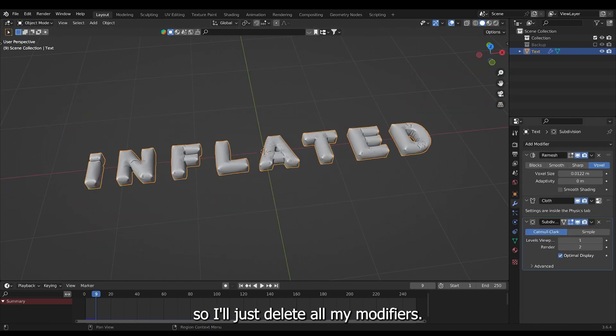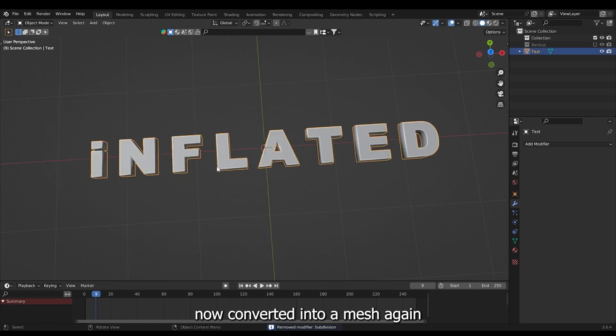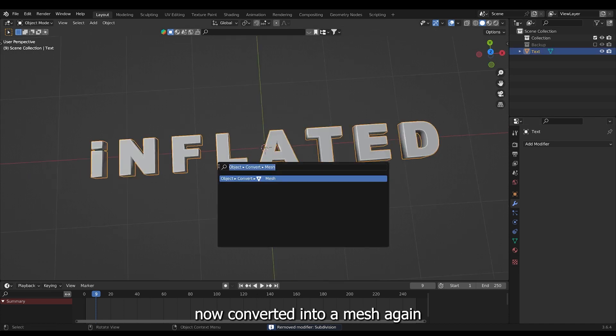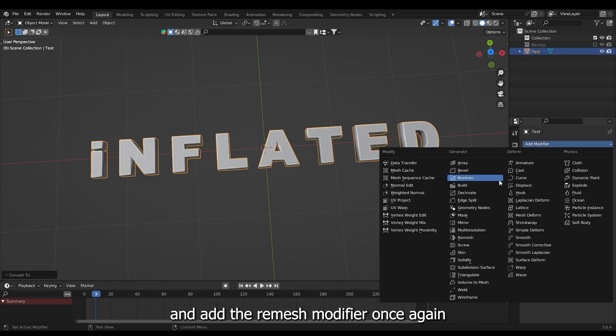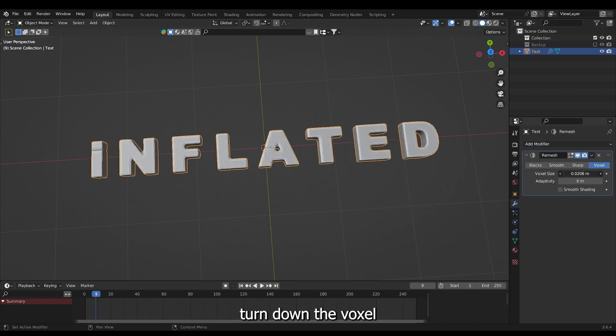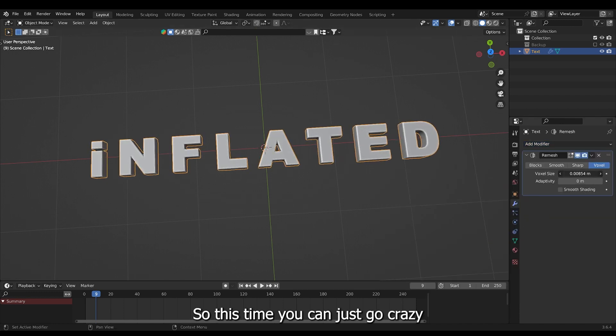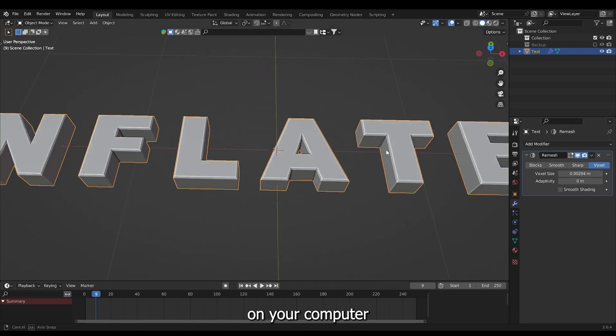So I'll just delete all my modifiers so we are back at the text. Now I'll convert it into a mesh again and add the remesh modifier once again. Turn down the voxel size. This time you can just go crazier because this is not that difficult on your computer.